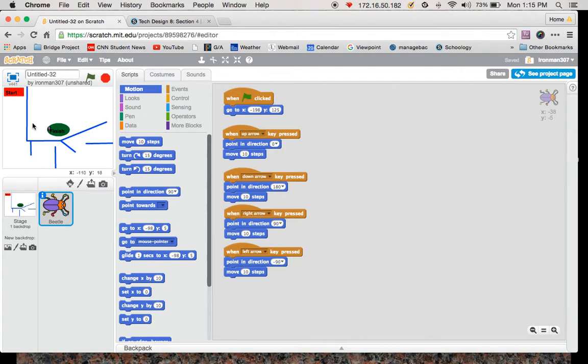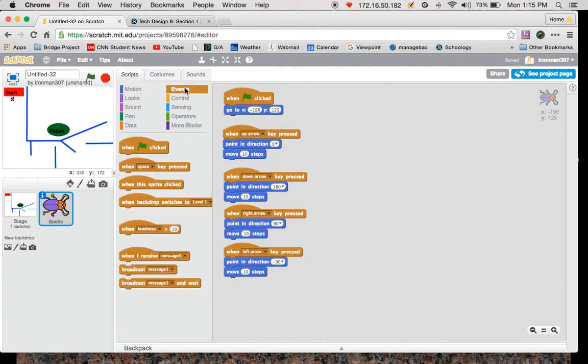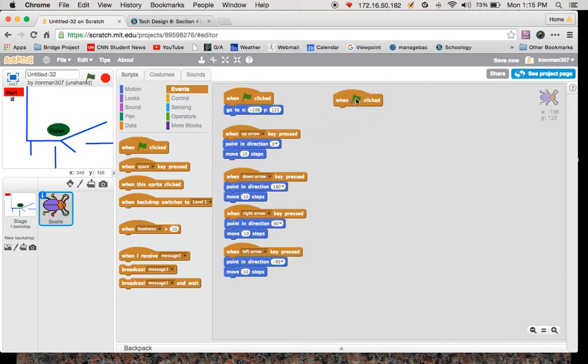So I need to program it that when he touches blue, he can't go through. So to do that, I'm going to go to event. I'm going to go when flag is clicked. So as soon as I click on this flag, it's going to start running this set of code.